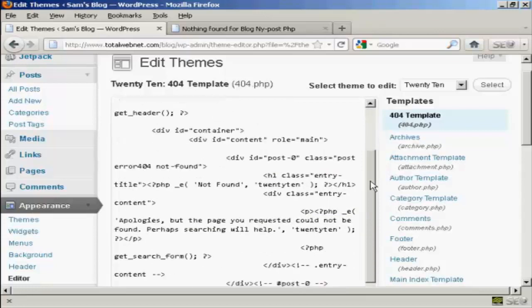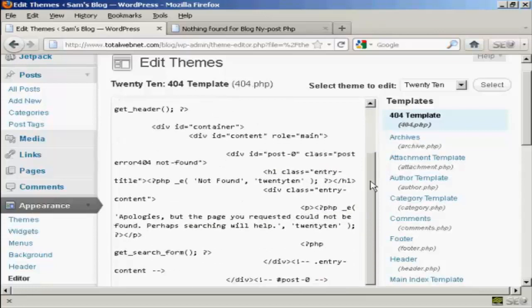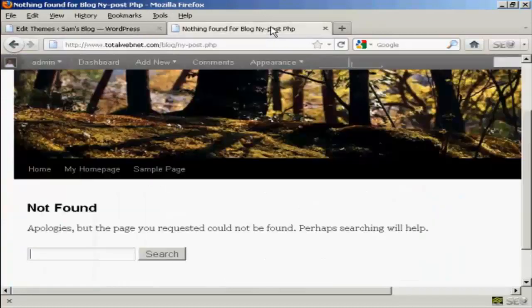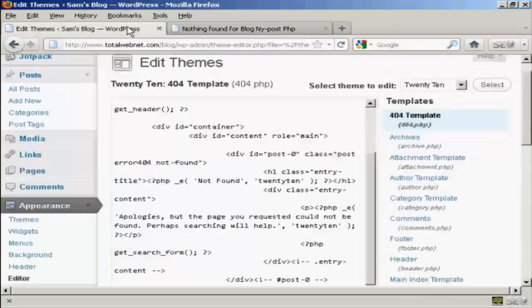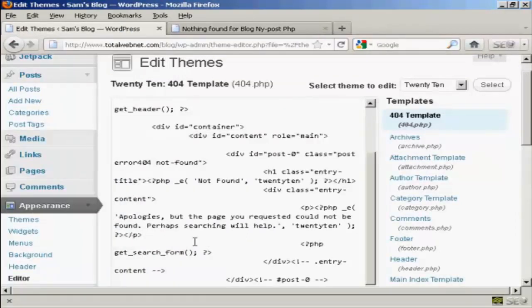What you want to do is you want to look for the sort of text that was already on the site here. So you can see it says not found and then we've got the message and the search window. And you can see the text here. So I'm going to change that.